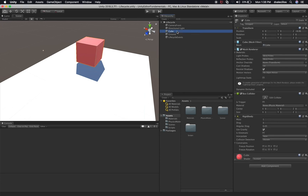For instance, if we look at this cube, it has a mesh filter, a mesh renderer, a box collider, a rigid body, and a material. So imagine if you had to recreate this every time. For this cube it might seem simple, but if you have a very massive game with thousands of characters and different setups, you want to make sure you're using prefabs.